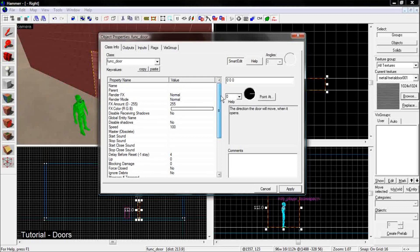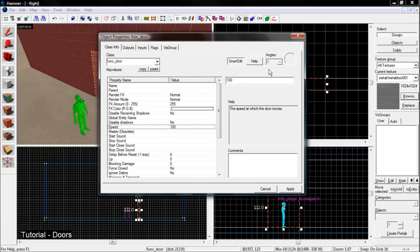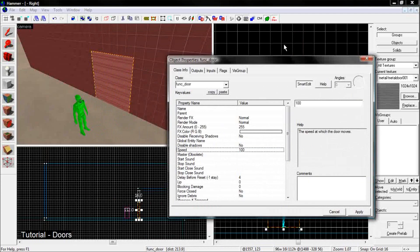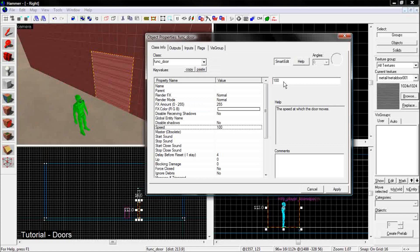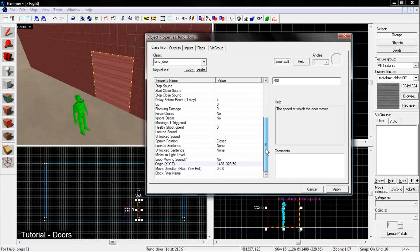Under the properties, there are two things you want to set. The speed. The default for the speed is 100 units per second, which is really slow. I believe that regular doors in Team Fortress 2 move at about 700 units per second. So you might want to change it to something a little bit higher if you want it to be realistic. But you can play around with it if you want.